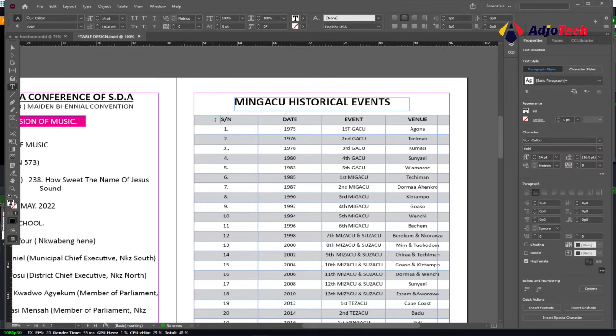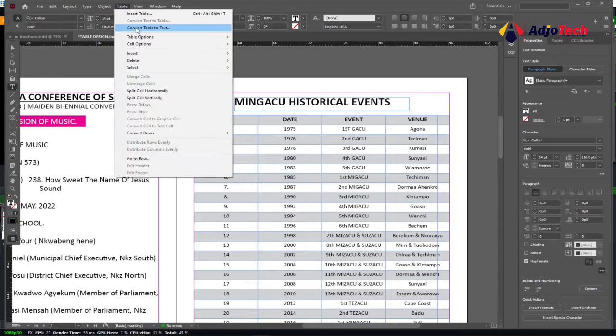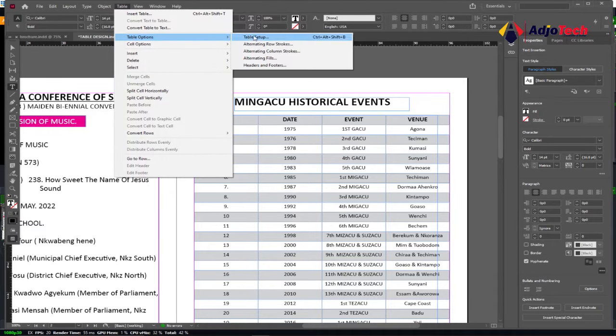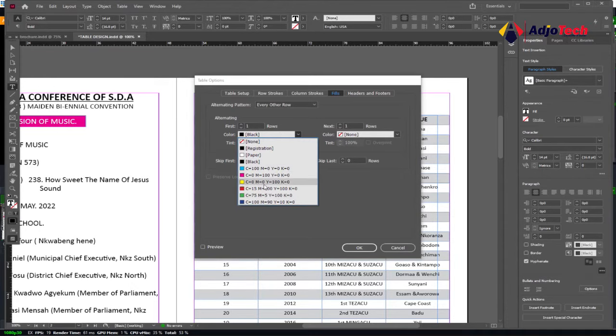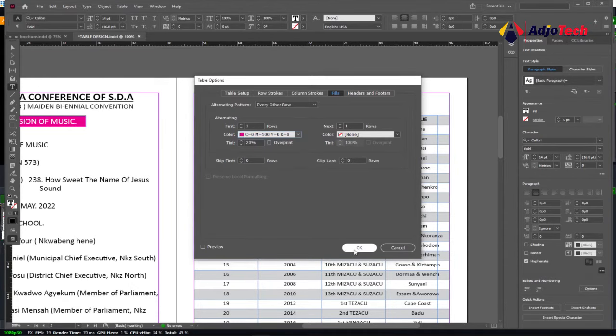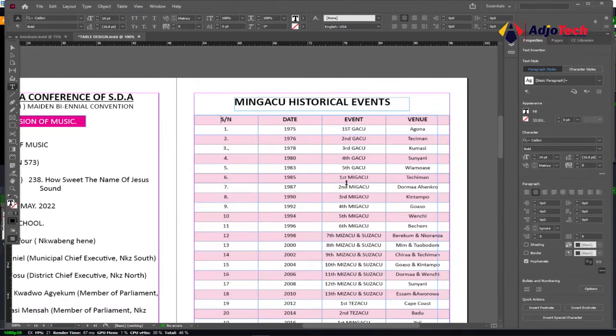Welcome back to my YouTube channel. In today's tutorial, we'll be working with tables in Adobe InDesign—how you can add tables and then modify them. I have the table at the main menu, and I can go to table options and do some adjustments to the design and flow or the look of my table. I'm going to walk you through how you can do amazing table design like this. Without much ado, let's jump right into action.